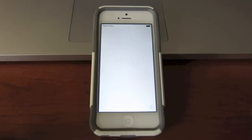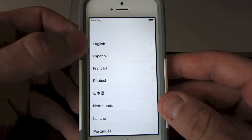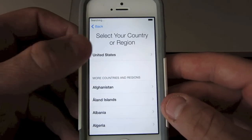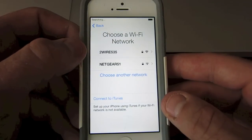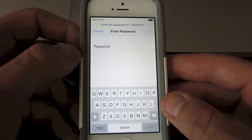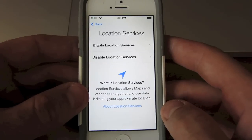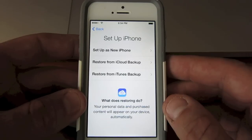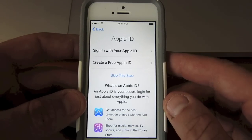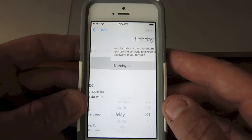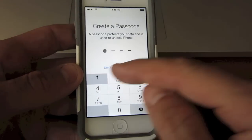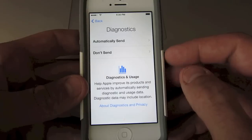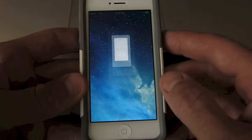And as soon as that happens it'll come back to the welcome screen for the setup and you can go right through the setup again and select everything that you need. Your Wi-Fi, your language, any passwords you need to put in, your location services, setting up the phone as a new phone not a backup, signing in with your Apple ID or creating a new one, terms and conditions, creating a password, diagnostics, and welcome to your iPhone.